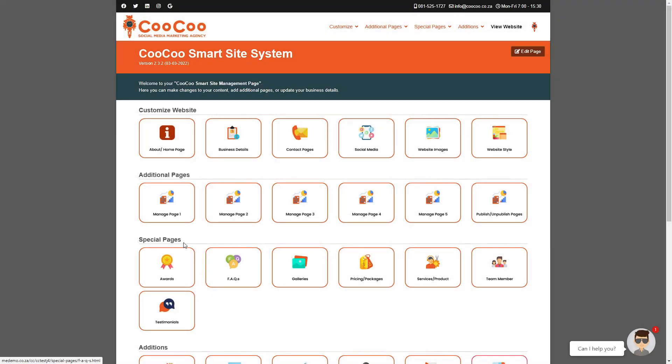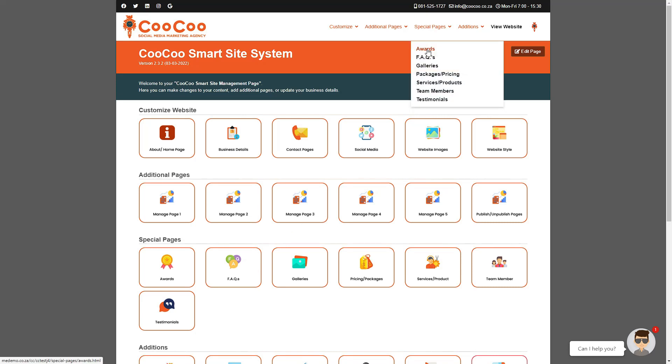In this tutorial, we are going to cover one of the first specialized pages, which is the awards page.